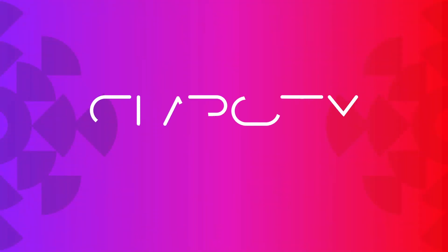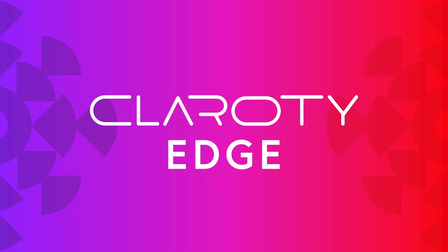To learn more about Clarity Edge and why it is the ideal visibility and risk management solution, visit us at Clarity.com.